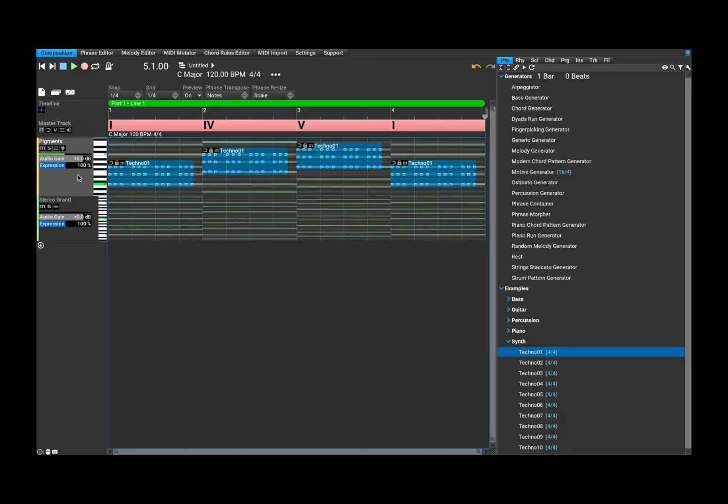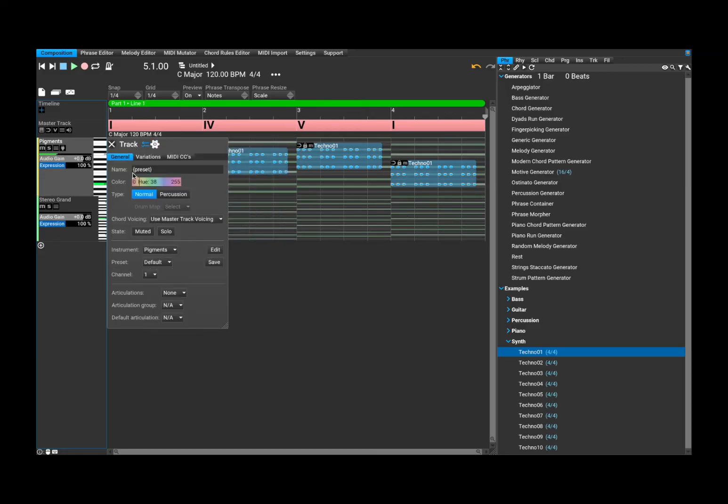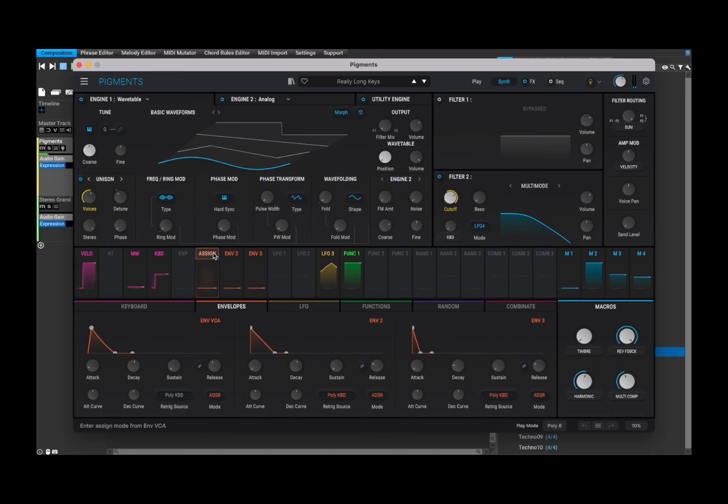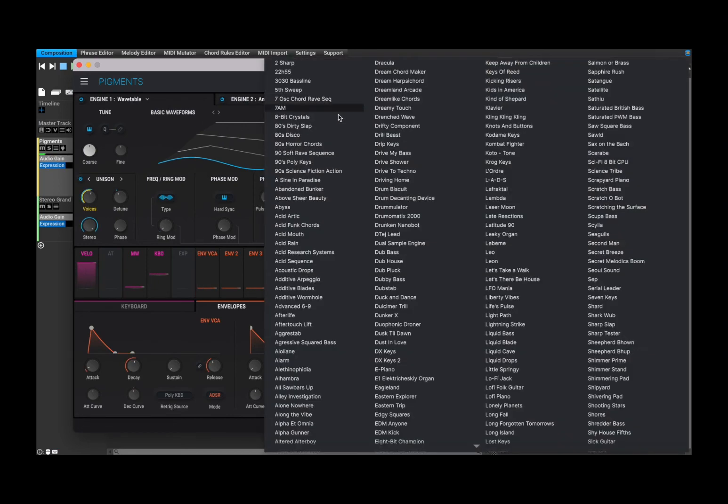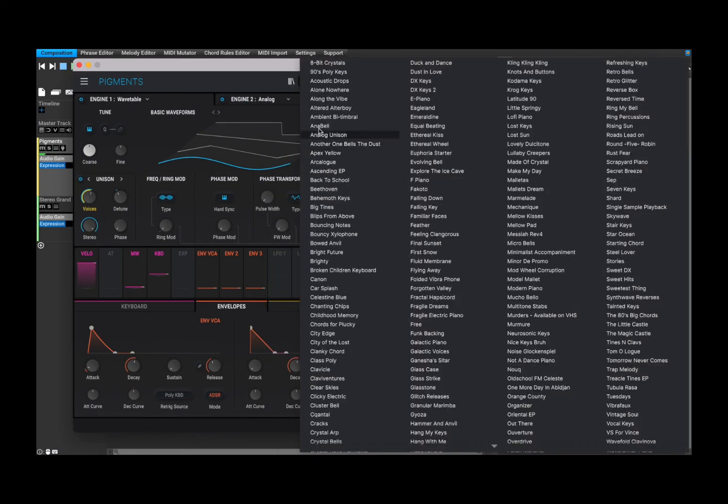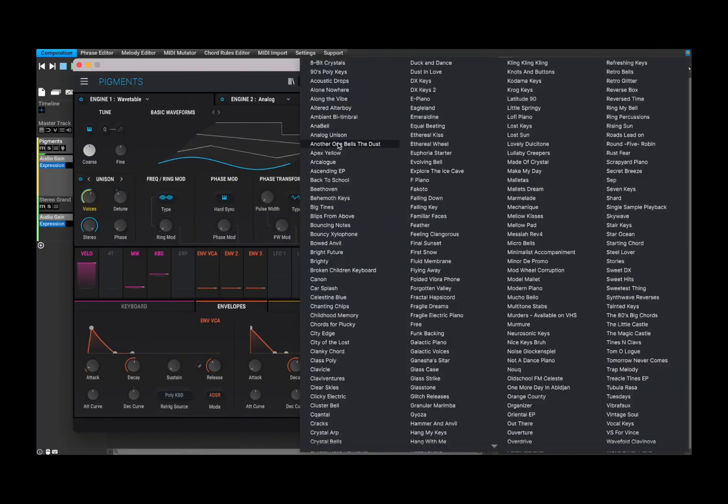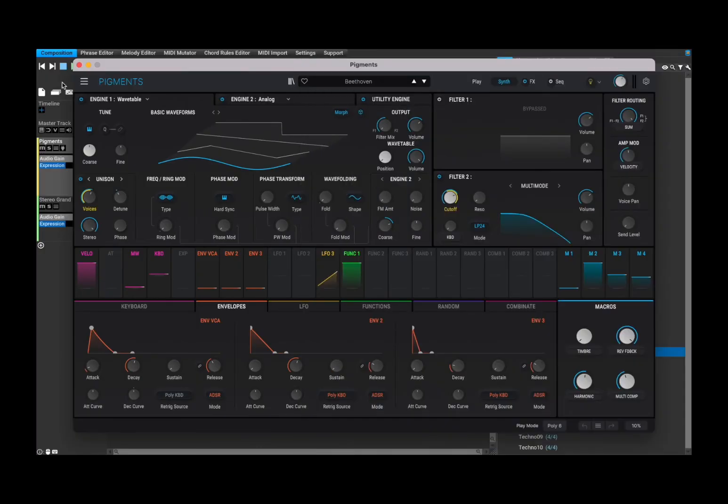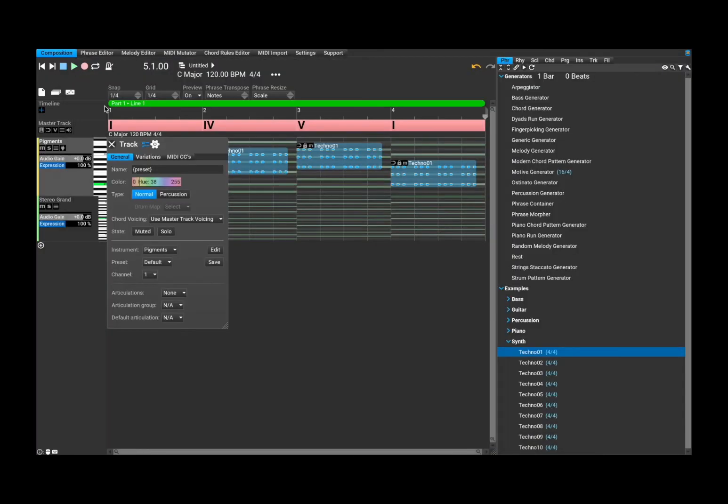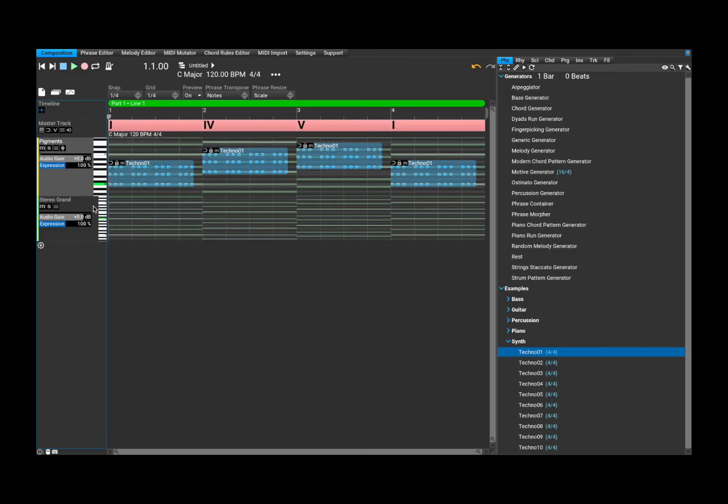That is really interesting. Right click. Let's go back to the general here. Let's click edit for pigment and let's change the type of preset that we are using. Let's go for this Beethoven. Let's see what it sounds like. That's nice.